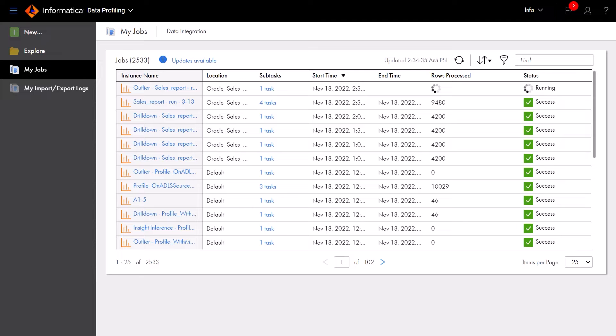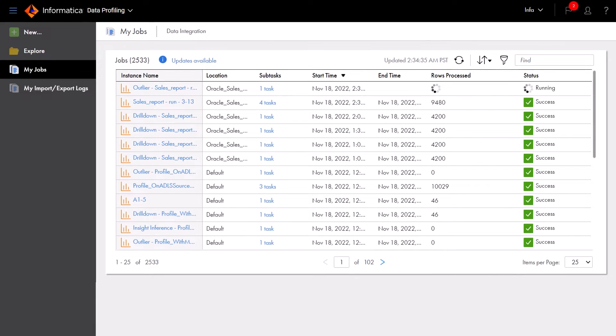Aaron is tasked with assessing the quality of address data. Using Cloud Data Profiling, Aaron can quickly find the exact information they're looking for. Let's follow along.